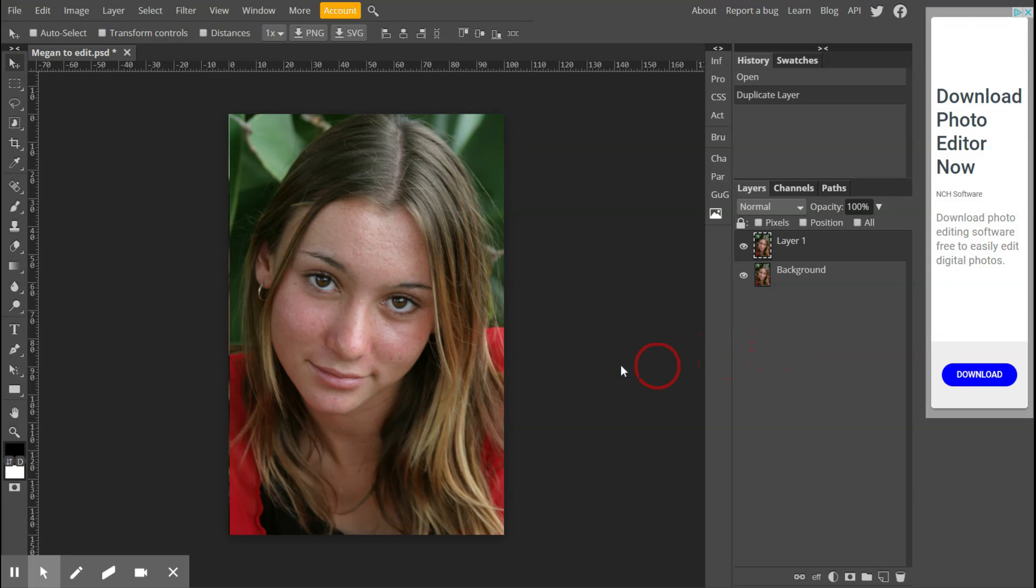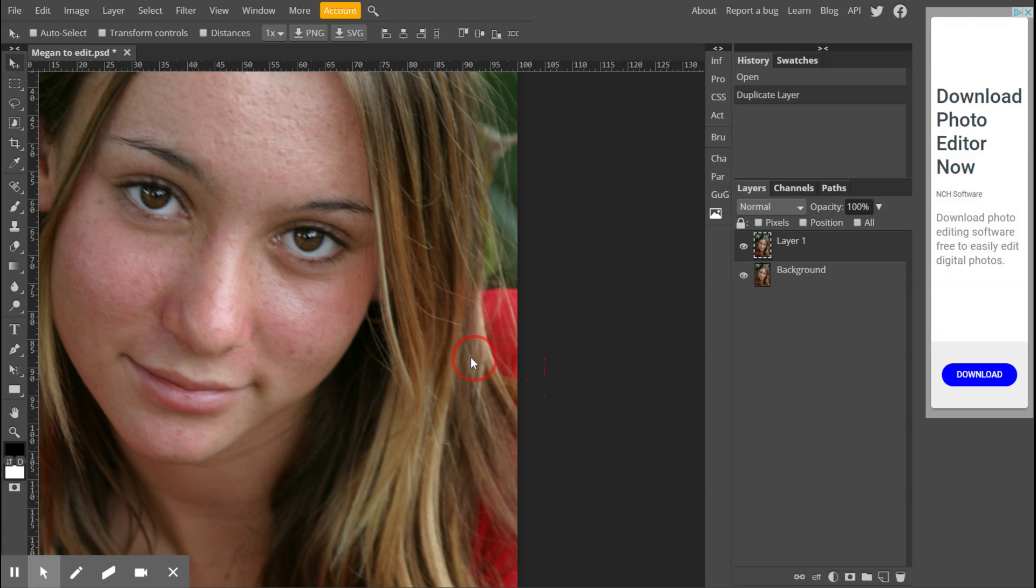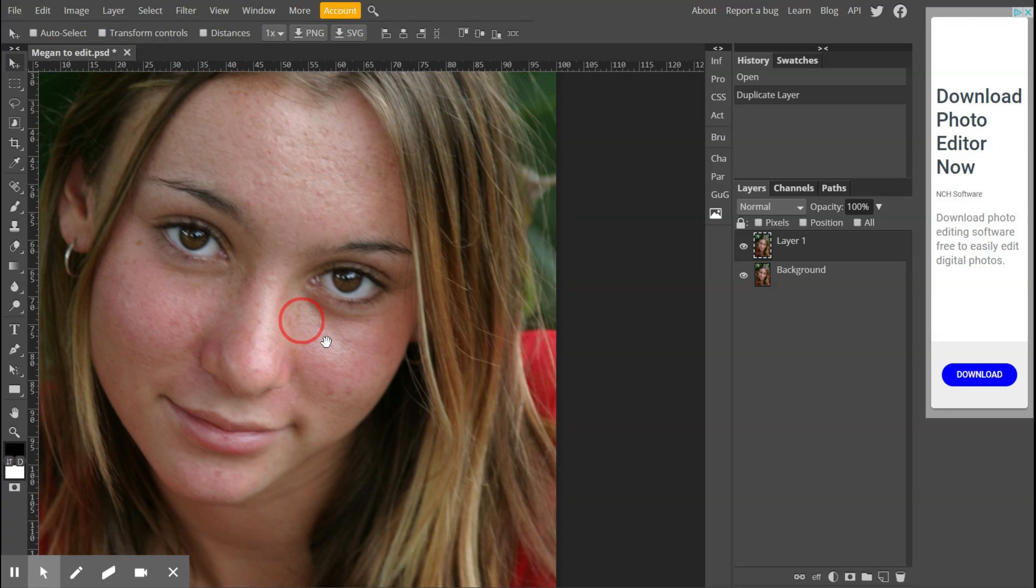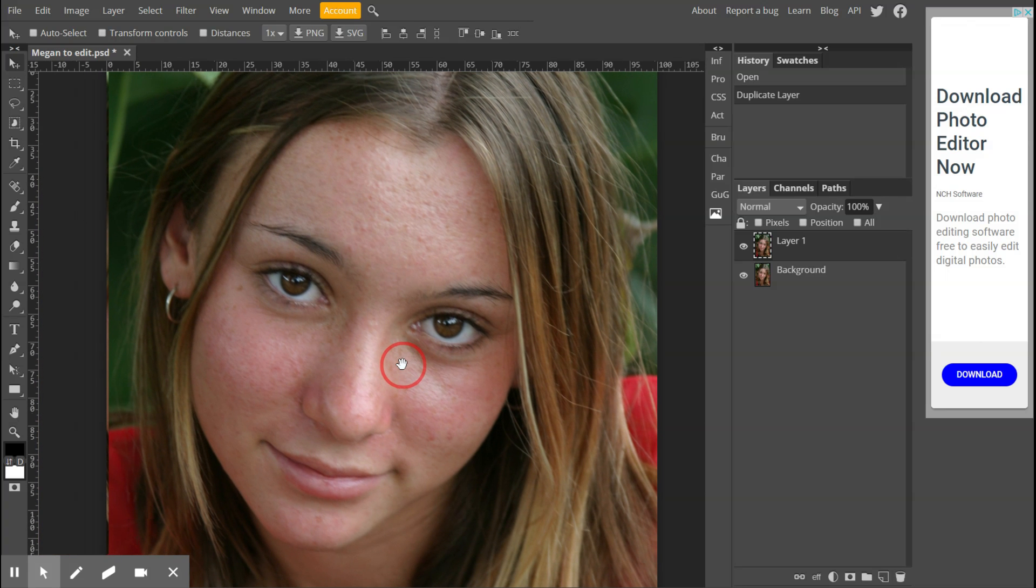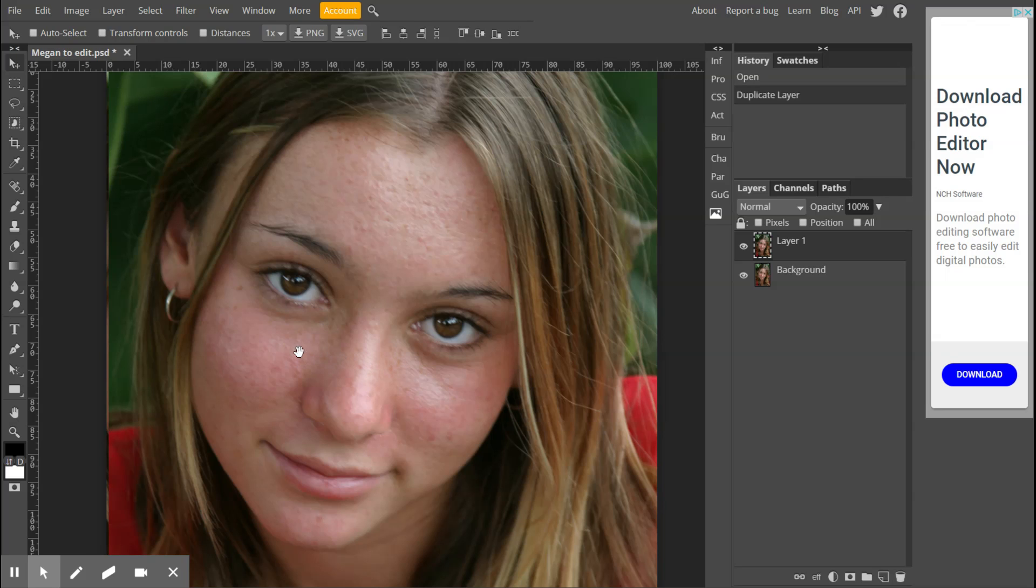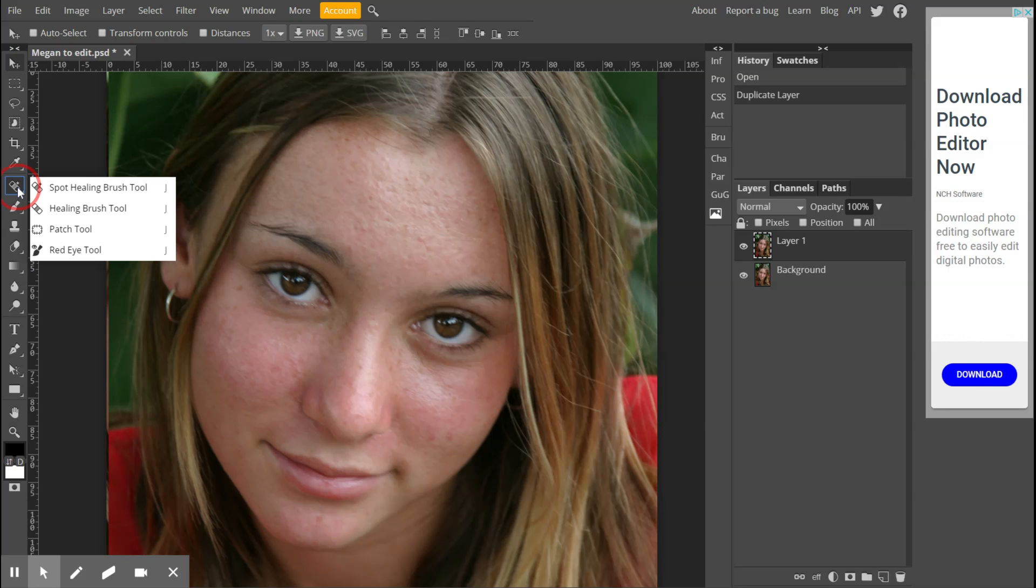The first thing we're going to do is work with the blemishes. As you can see, she's got quite a few blemishes. I'm going to zoom into her face. For zooming in, I'm just holding my alt key and my mouse wheel, and to move her across like that I held down my space bar just like I would do in Photoshop.